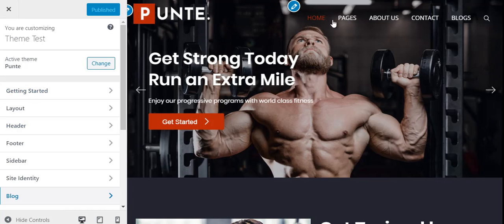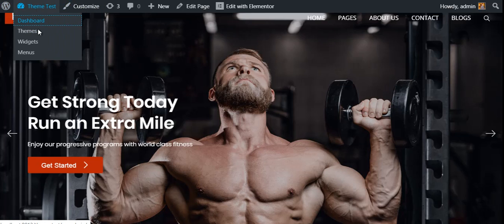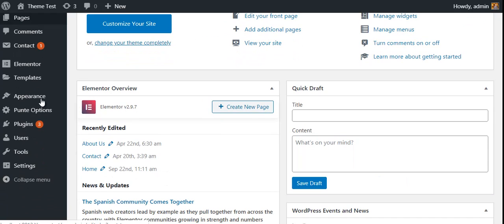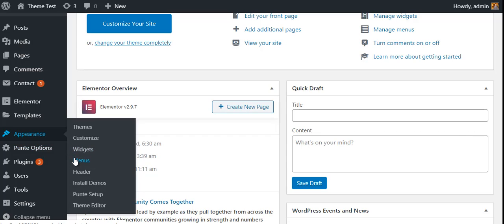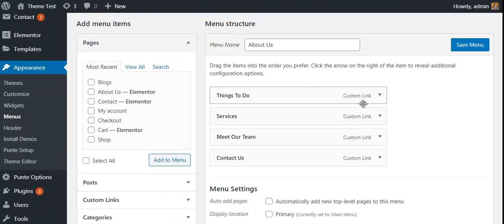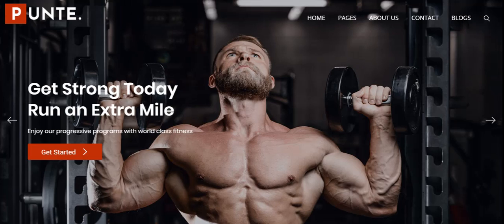The next part is changing the menu of your website. To change the menu, go to the dashboard and from Appearance go to Menus. You can choose the menu you want to edit, and from here you can change the menu items — you can add custom links, blog posts, any page or post from your website — and save the menu. Then it will appear on your website. In this way you can create a gym website by using the Punte WordPress theme, importing its pre-built gym and fitness demo, and customizing it with Elementor and the Customizer.